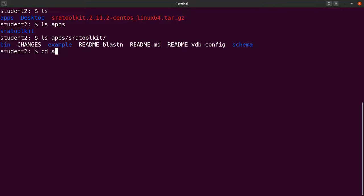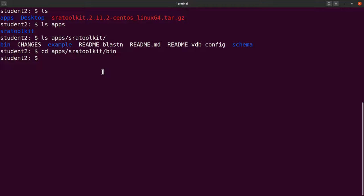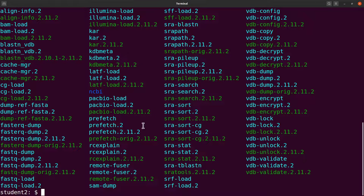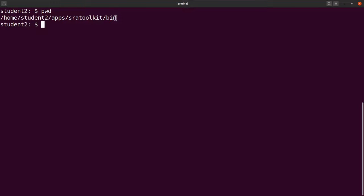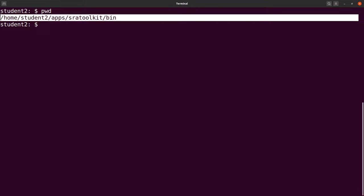Setting the PATH will enable us to use those commands without specifying the full path. I'll cd into apps/sratoolkits/bin. I'm taking it step by step since my viewers may be beginners. Let's do an ls and find the files there, then clear the screen.